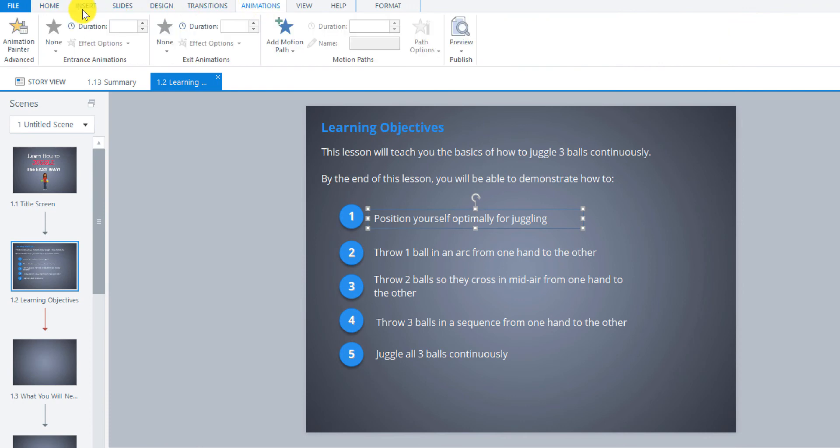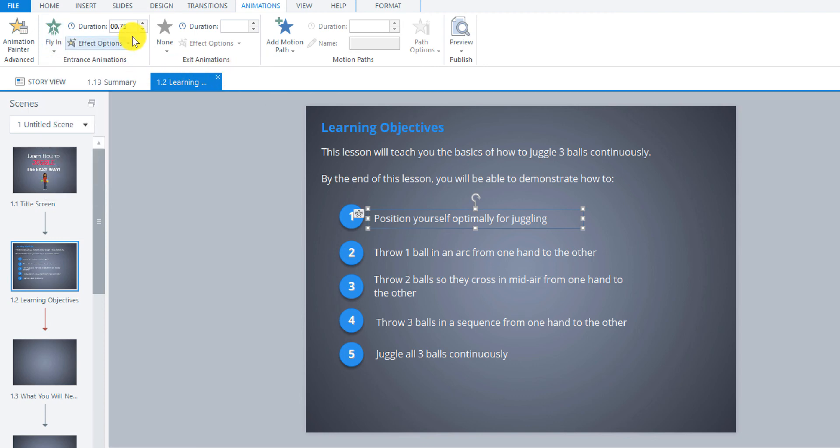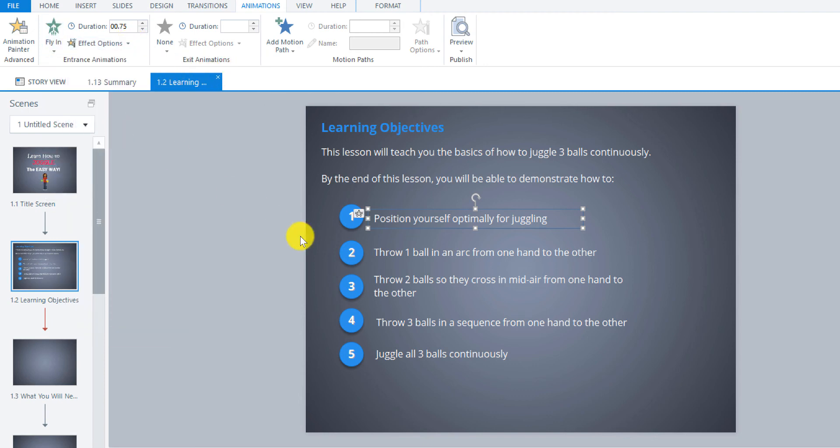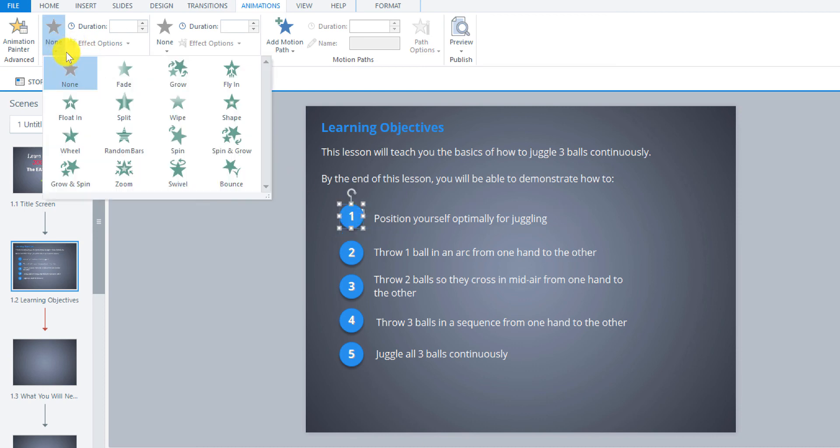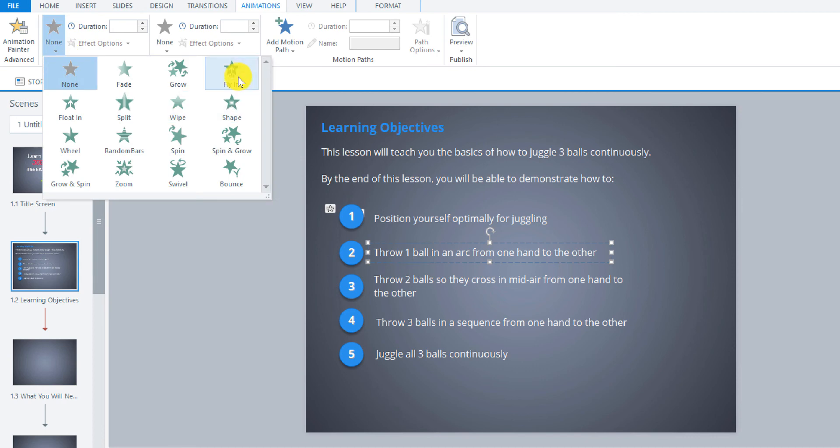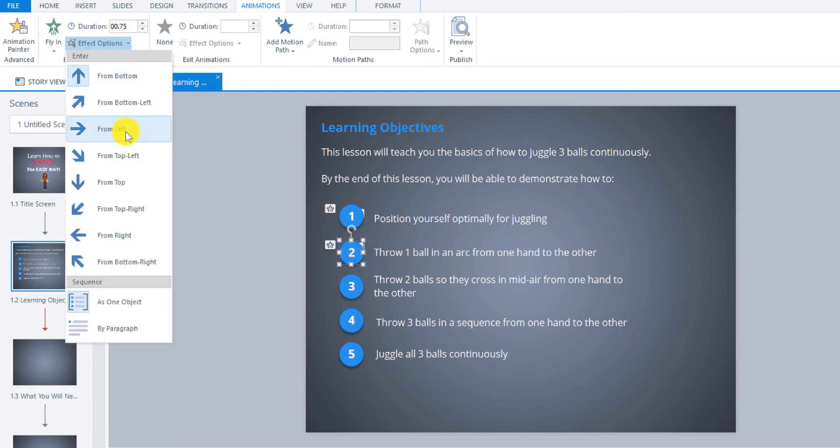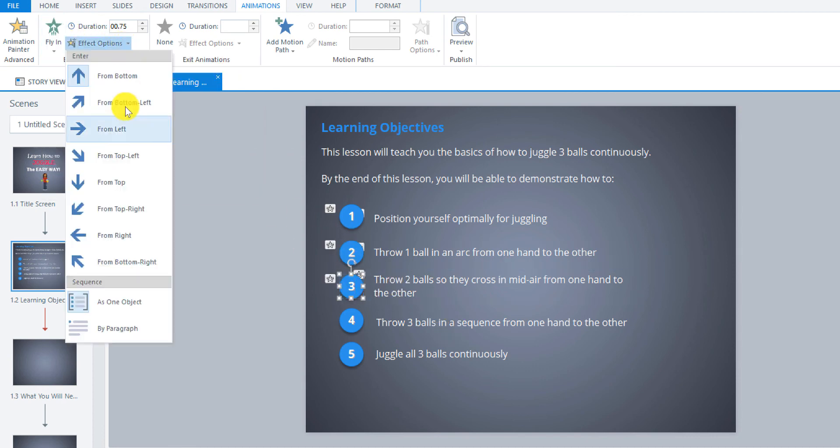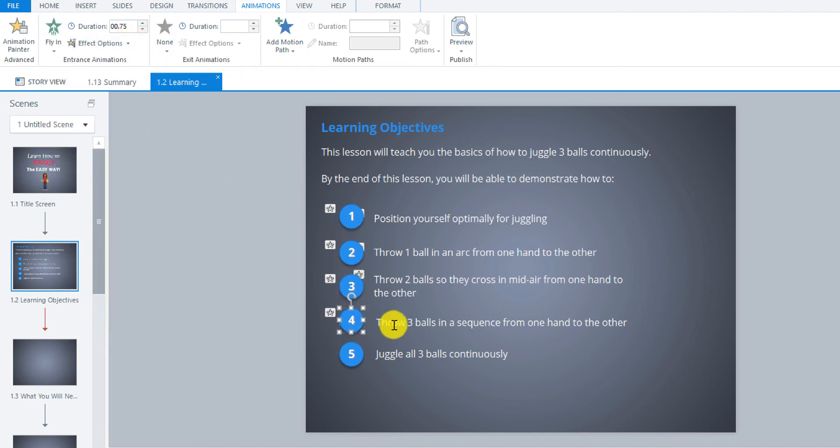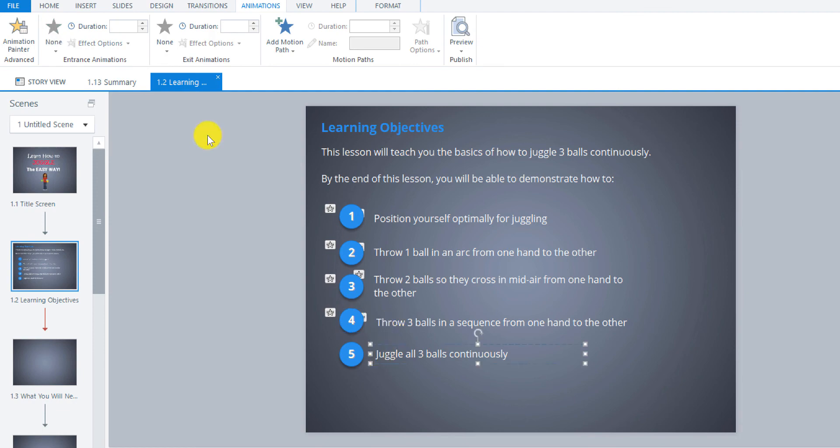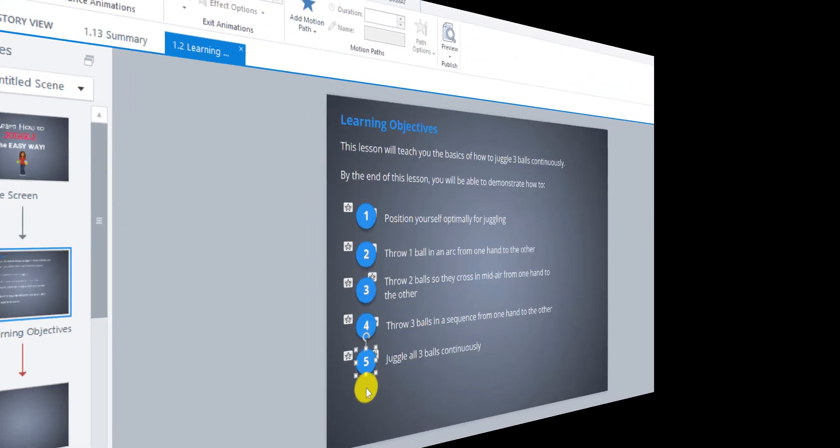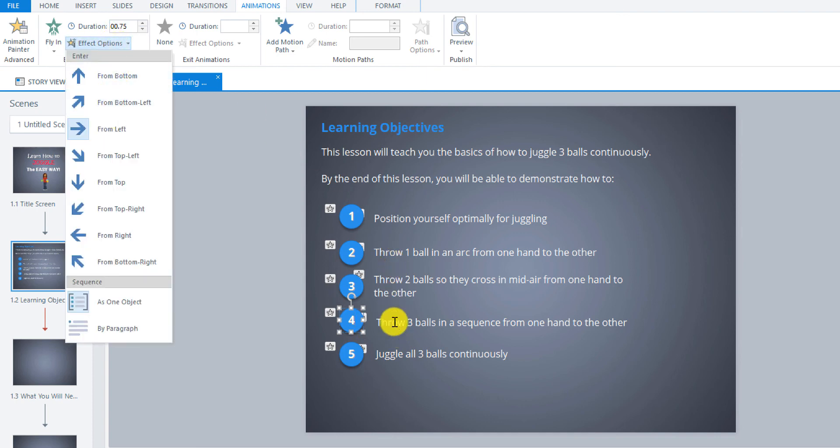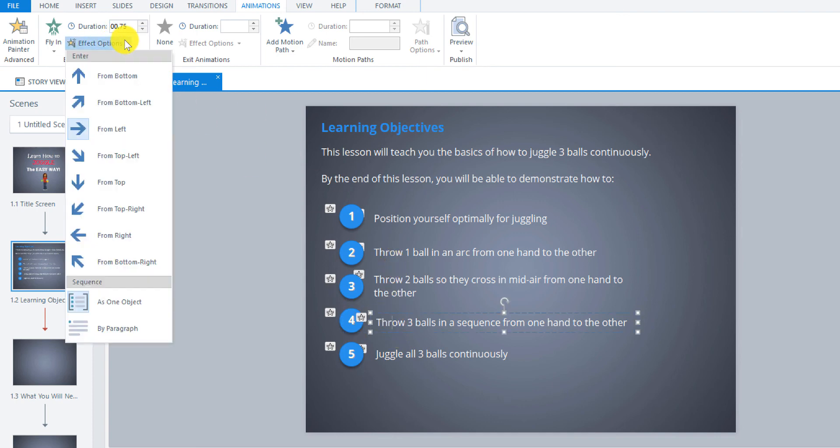So now all we do is we add those animations on here. So we go up to animation, entrance, and then we go to fly in and have it fly in from the left. We do the same thing for every single one. Okay, so I think that's all of them. Let me just double check to make sure I did that all right. Spot check here.